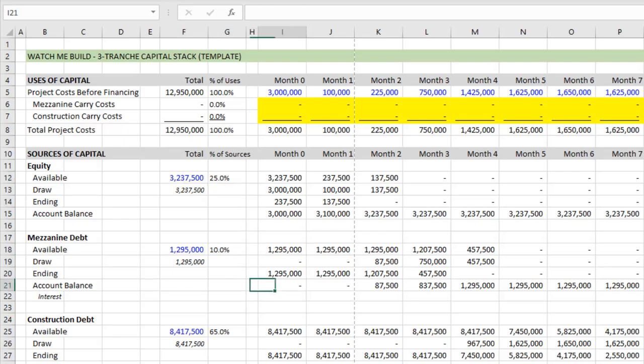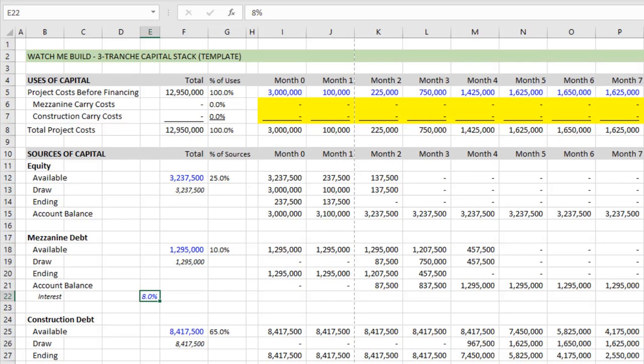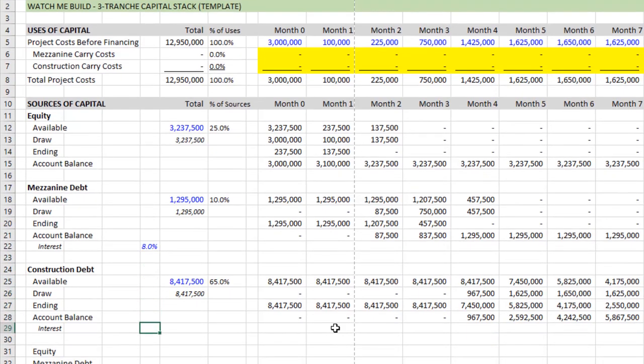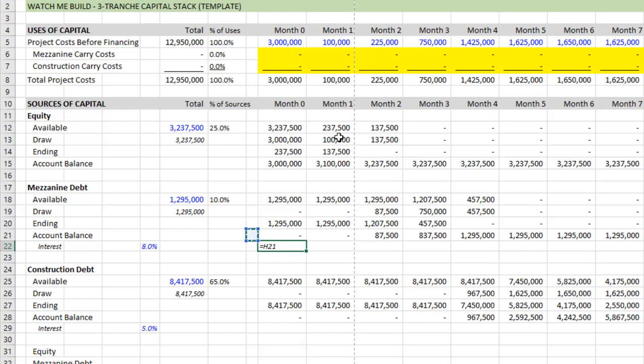But here we'll just use some art to size our capital stack. So finally, we need to calculate interest. We're going to assume, and I'll use out here, I don't know, cell E22. We're going to assume a fixed rate on the mezzanine debt of 8% annually. And then we'll assume 5% on the construction debt. So those are our interest rates. Now we're going to calculate interest. So we go equals the account balance as of the end of the previous period. Because again, remember, interest charge this month is on the ending balance of the previous month. And we multiply that by, open parentheses, the interest rate. And let's lock in just the column, F4, 1, 2, 3 times, divided by 12. Close parentheses.